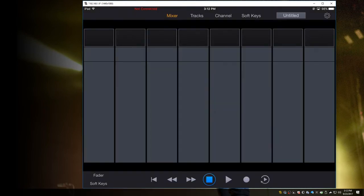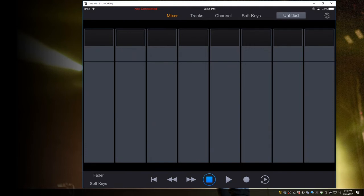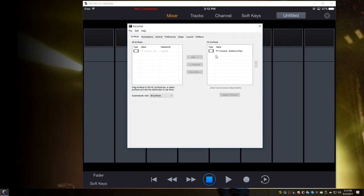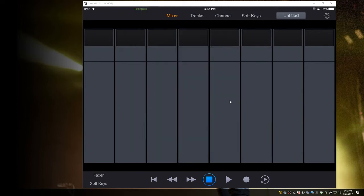Now we're going to bounce over to the uControl software. Open that up. And you're going to see that it recognized my iPad. It says Pro Tools Control, Anthony's iPad. Next is to turn on the dock and close this out now.